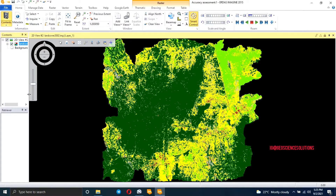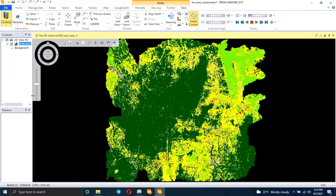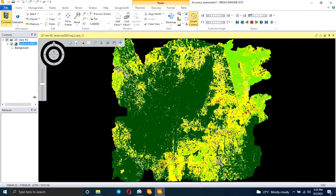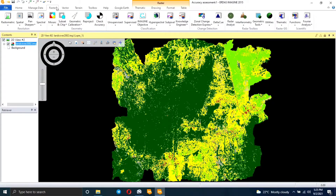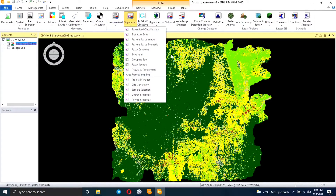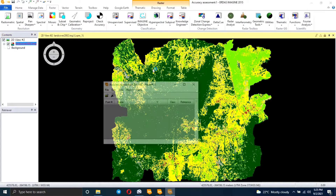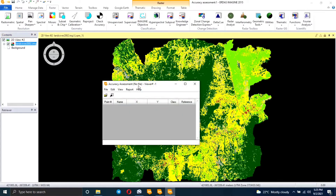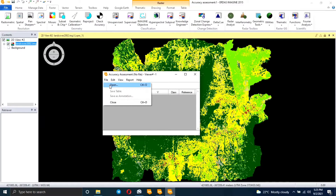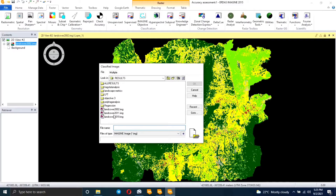The first thing we need to do is go to Raster, then go to Supervise, and click on Accuracy Assessment. First, you need to specify the image that you want to classify, so you navigate to that image and click on it.